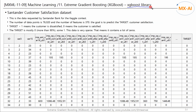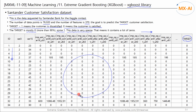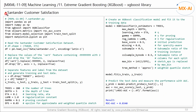Now let's analyze the Santander customer data using the XGBoost library. This is the data requested by Santander Bank for the Kaggle contest. The number of data points is 76,020 and the number of features is 370. Our goal is to predict the target: customer satisfaction. A target of one means the customer is dissatisfied, and a target of zero means the customer is satisfied. The target values are mostly zero — over 90% — and some are one. This data is very sparse, meaning it contains a lot of zeros.